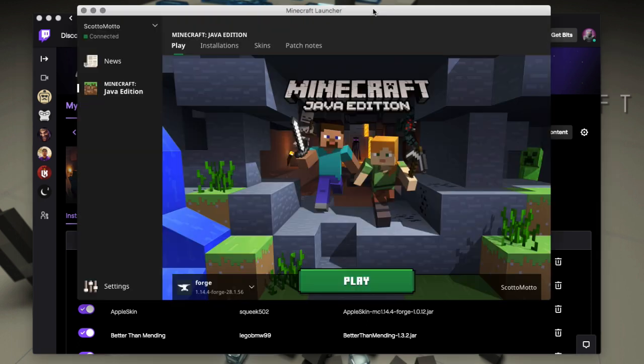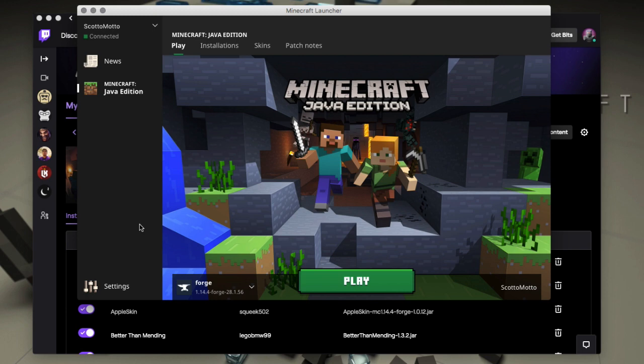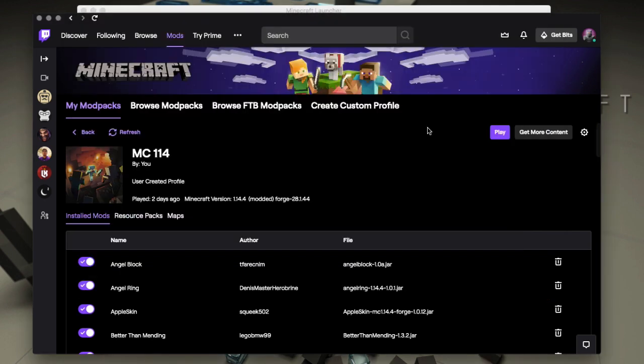So you're going to want to go to the Forge site and download the version that you want and install it in your Minecraft launcher here. They have an installer for that and it's a simple, clean way of doing it. It's the cleanest way right now. I have some trouble with playing Forge, newer Forge versions on Twitch.